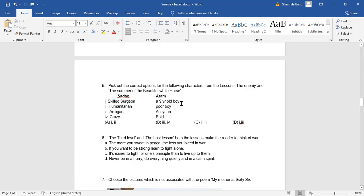Aram, a nine-year-old boy? Yes, absolutely. Poor boy? Yes. Assyrian? No, he's an Armenian. Bold? No, not at all. So here, option one and two. Option one and two, which means that option A is the right answer.